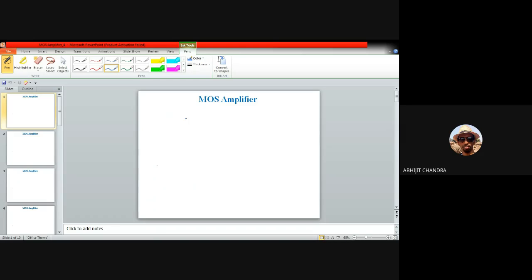Where Rd is the drain resistance. If I write down the expression for the gain for a common source amplifier, the magnitude of the gain is given by gm times Rd.